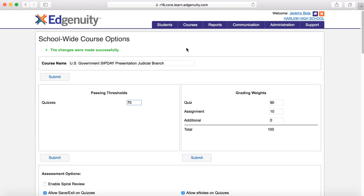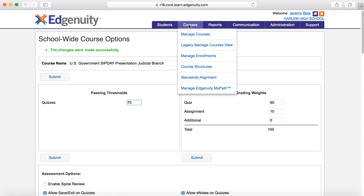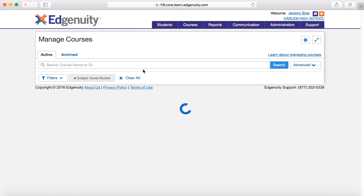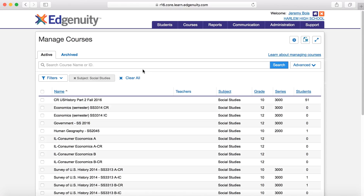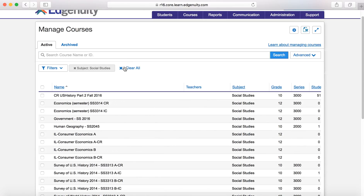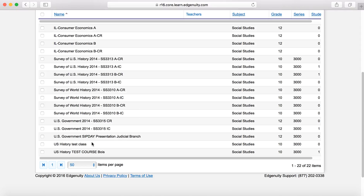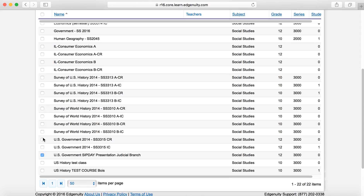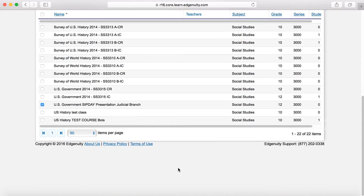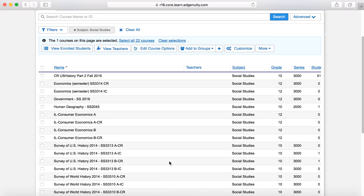All the changes were made successfully, so now we have this course. If we go into courses and manage courses, you will see in your course list: U.S. Government — SIP Day Presentation, Judicial Branch. This course is now available to assign to a student. That's how you can customize courses based on content. In the next video, I will show you how you can assign those to students. We'll pause here in case anybody has any questions, then we'll move on to the next piece.